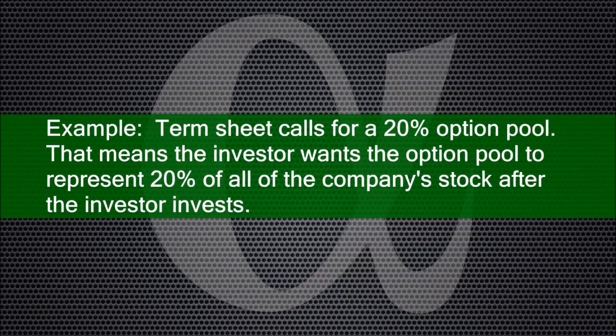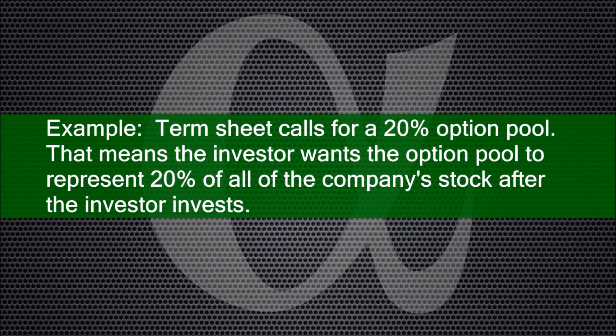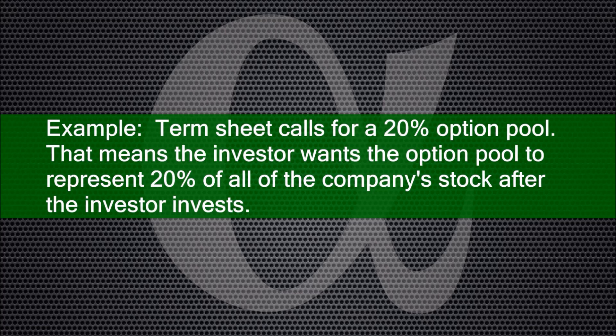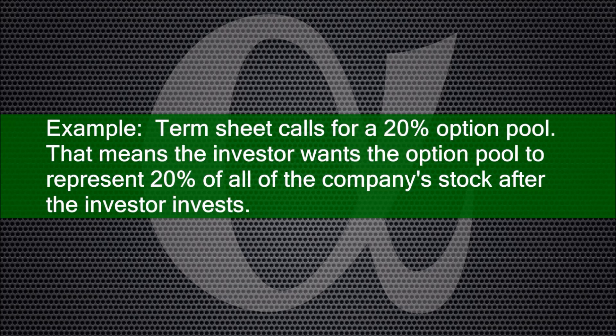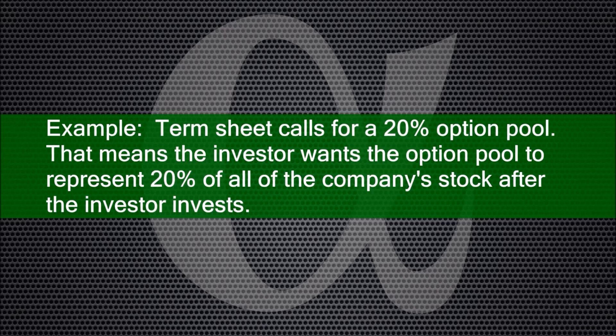Let's say that a term sheet calls for a 20% option pool. That means that the investor wants the size of the pool to represent 20% of all the company's stock after the investor invests.